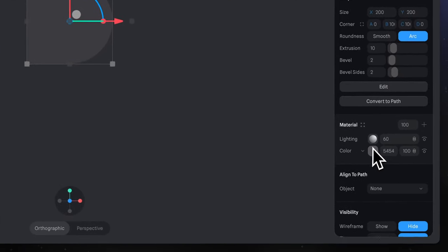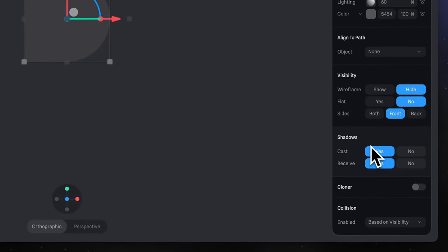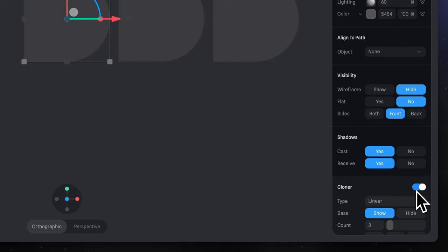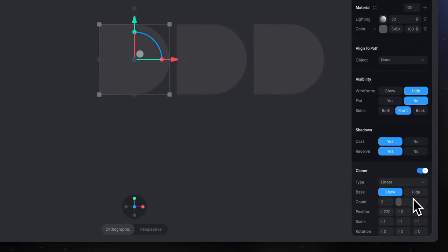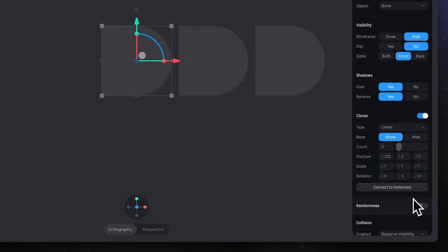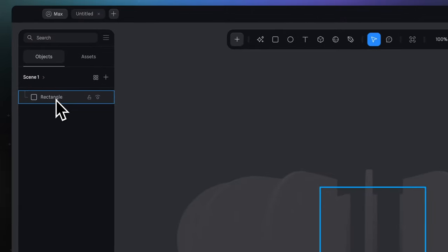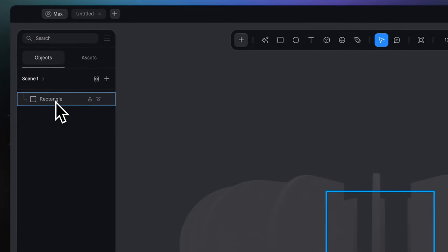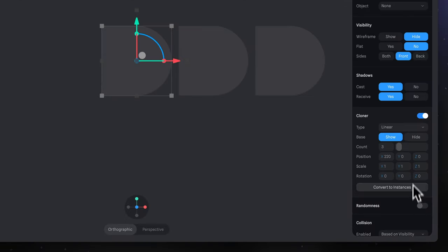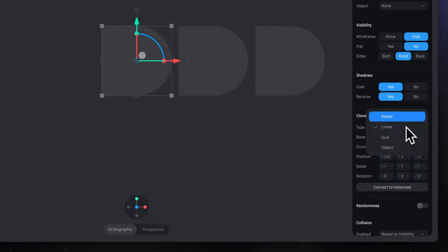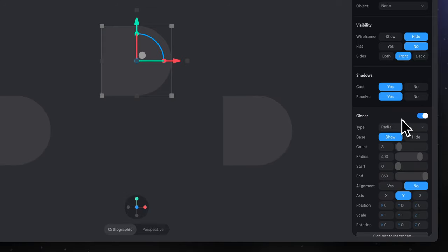And now let's apply Cloner. Cloner is an option that makes copies of the original object, but these copies feel more like holograms. So we still see only one layer in the layer panel, which is our object. Set type Radial. So all our copies will be located around the main object.